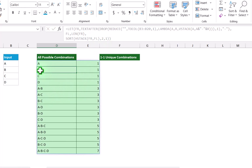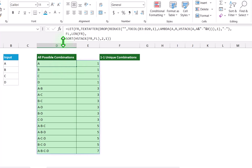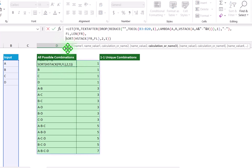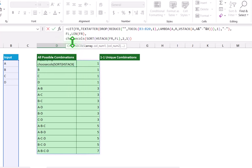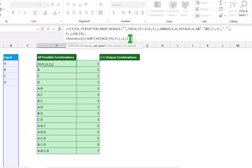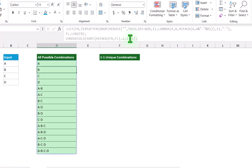Next, I only want the first column result and want to skip the second column. So I will write CHOOSECOLS. Open parenthesis. This whole function result is my array. Hit comma. I want only the first column, so I type 1. Close parenthesis for LET function and hit enter. Now we get all of our combination results.